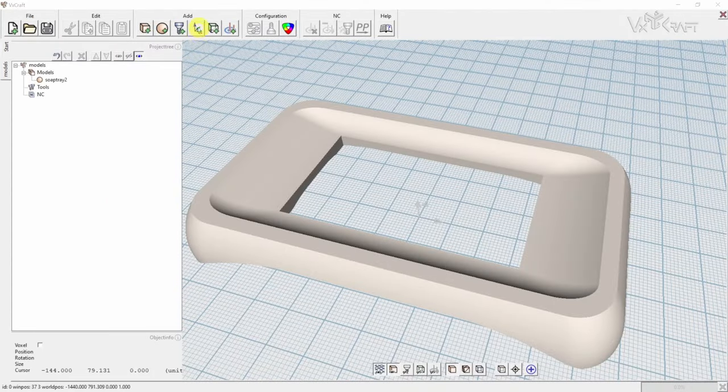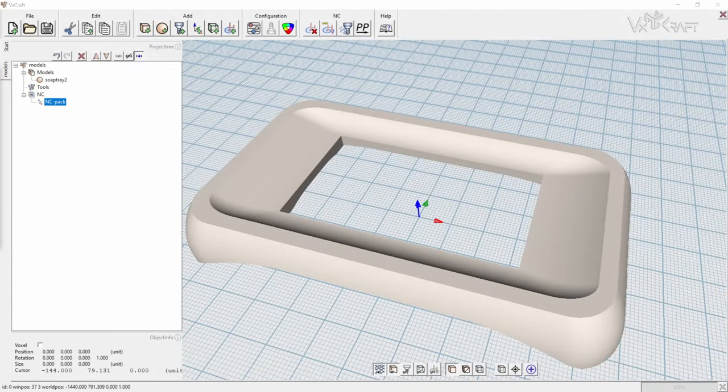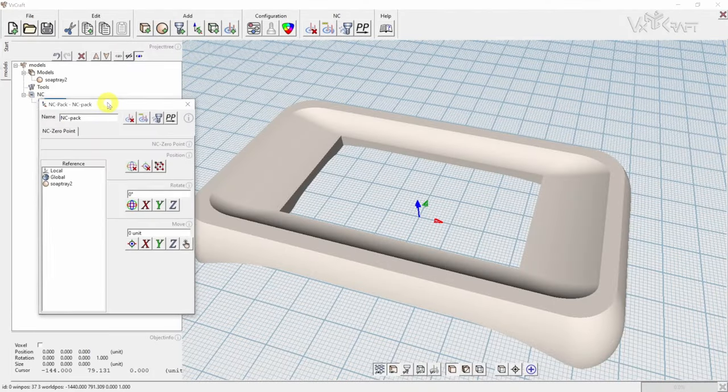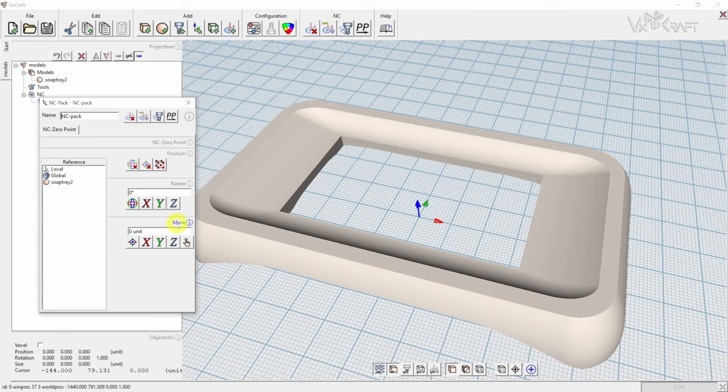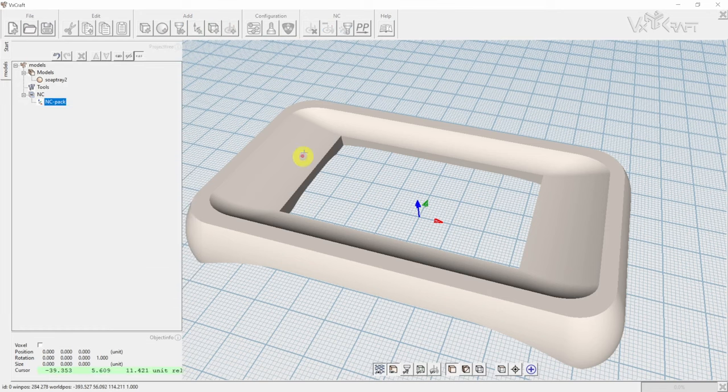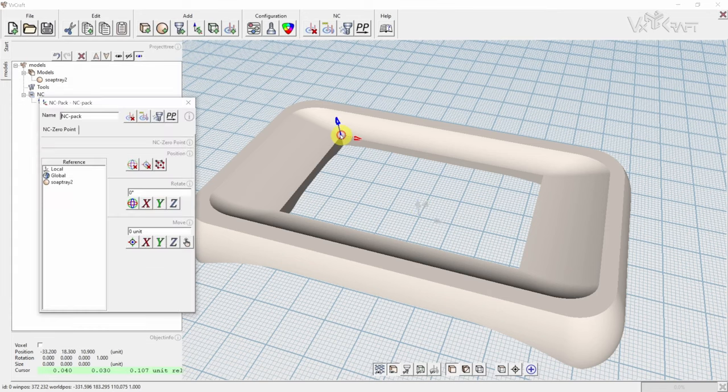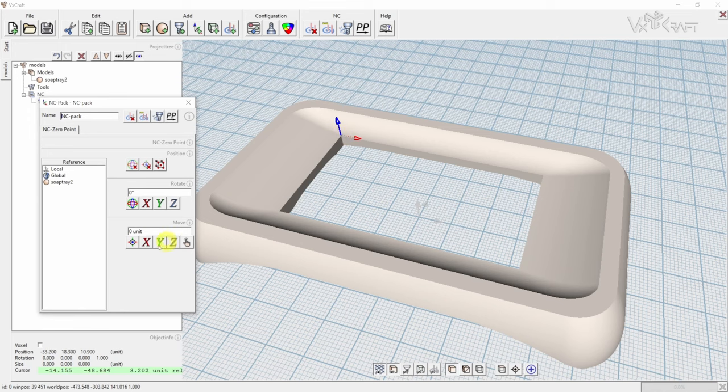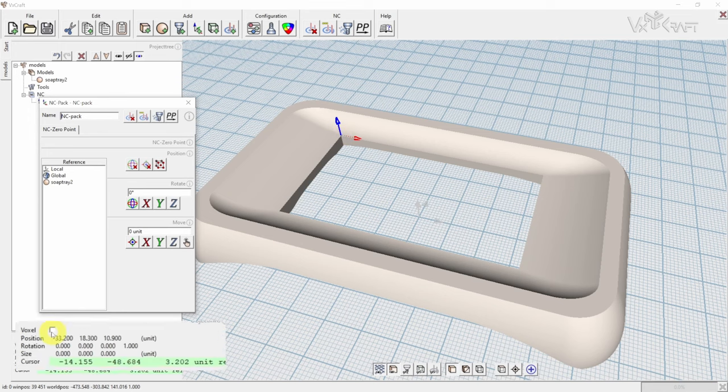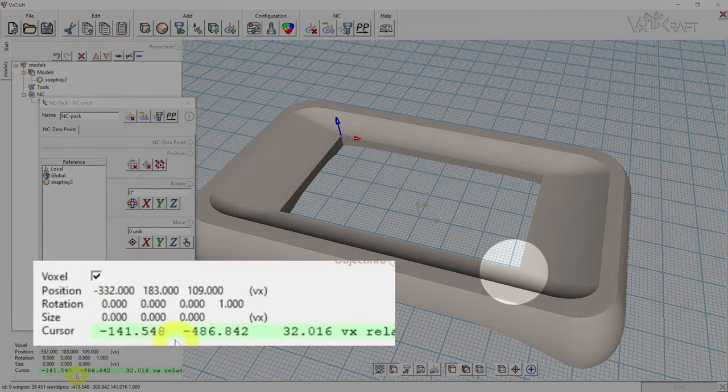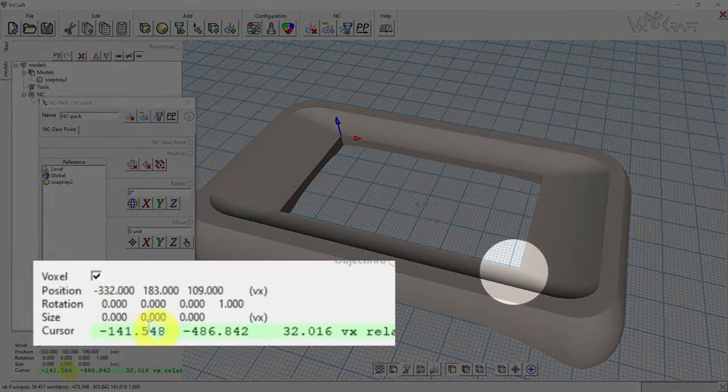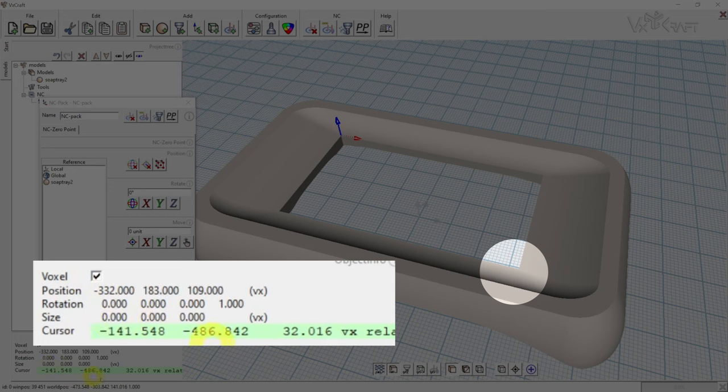First we need to figure out the required size for this inlay. We just need to set a new ANSI zero point at the edge of the rectangle and move the cursor to the opposite edge. When the cursor is in position, we can read the size in the info box.